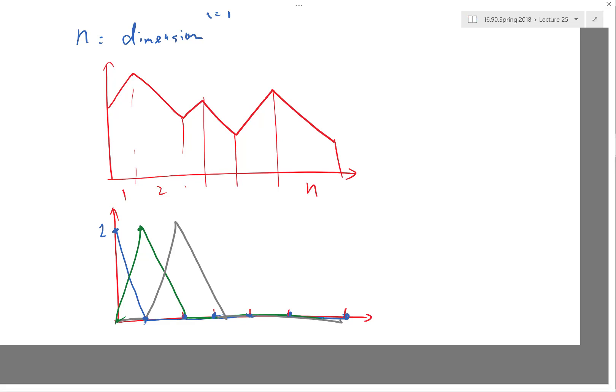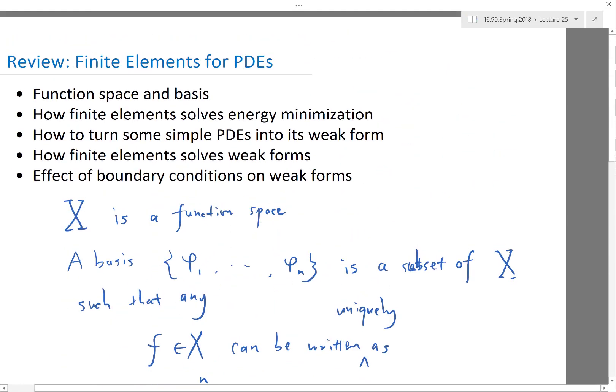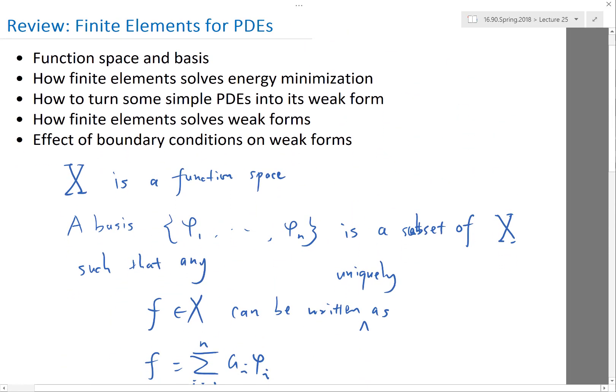If you have a left boundary condition, the coefficient on the first basis function is fixed. Otherwise, all basis functions have unknown coefficients, and in finite elements you solve for those coefficients. This is the essence of function spaces and basis functions as a particular example.